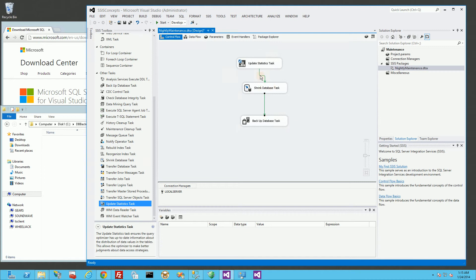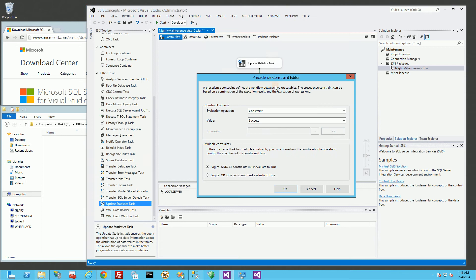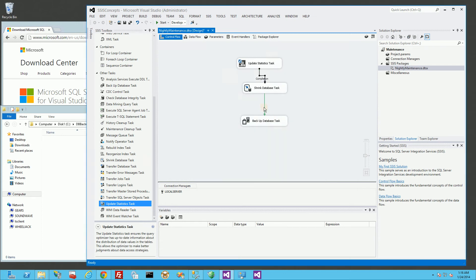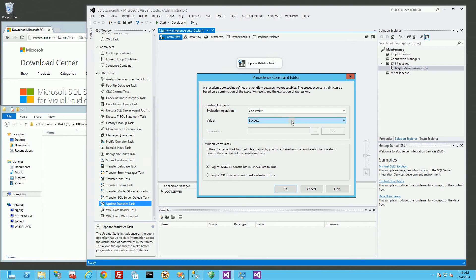Now, I don't particularly care whether it succeeds or fails when it moves on to the next step. So I'm going to highlight this arrow here, double click. And I'm going to say, just go there, go to the next step upon completion. And I'm going to do the same with this arrow here.